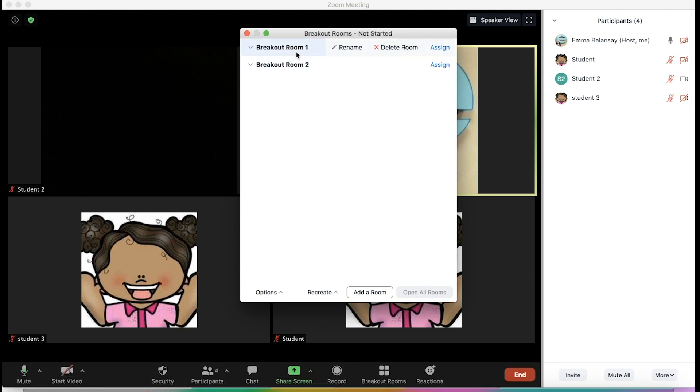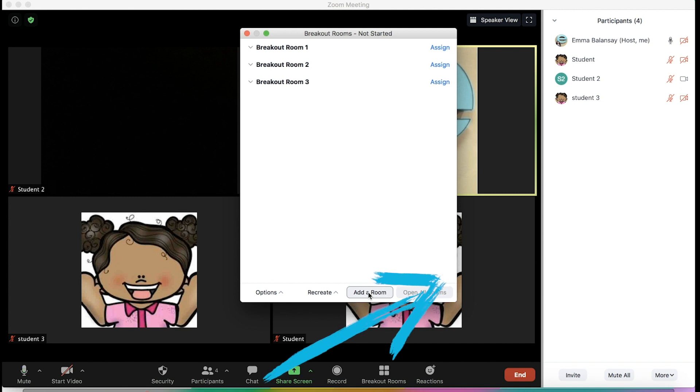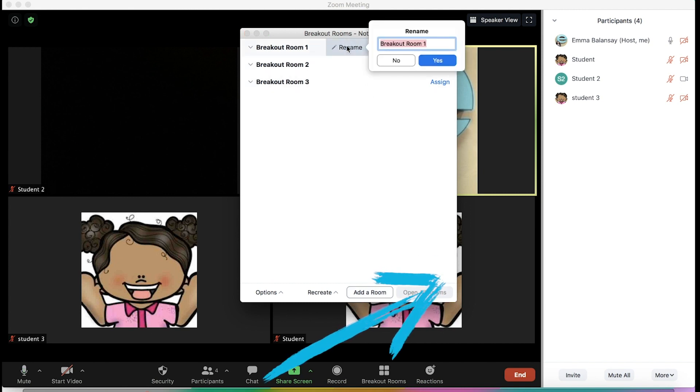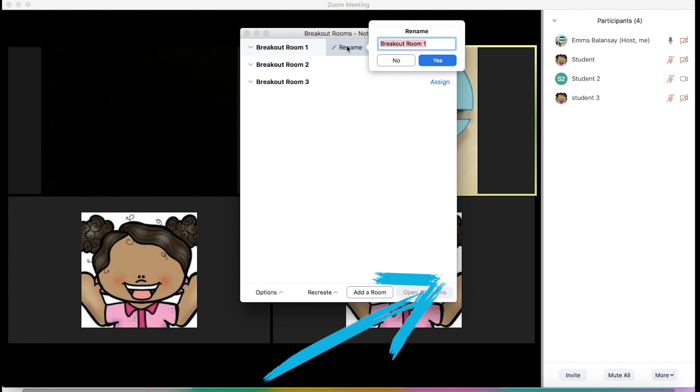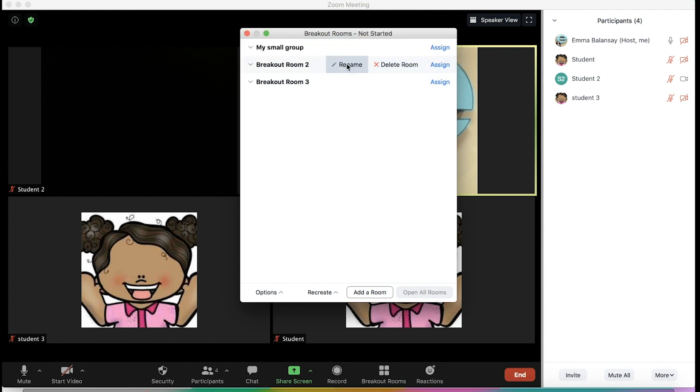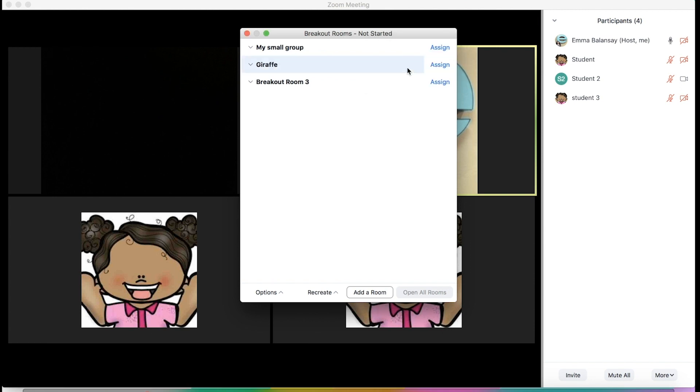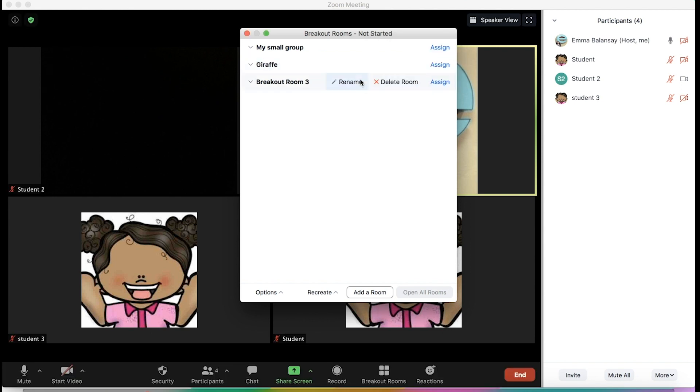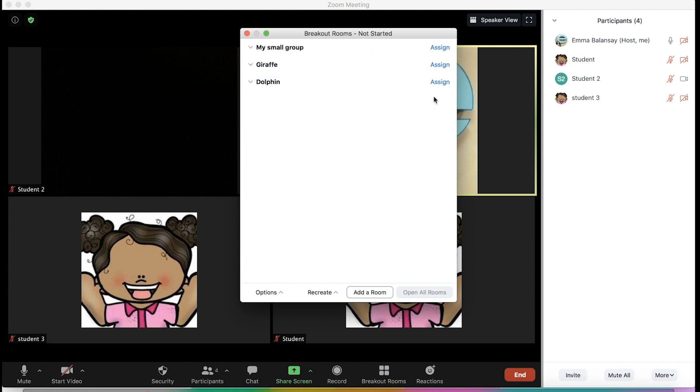And here you can have as many rooms as you want. Here I have two rooms set up. If you want to add more rooms in the bottom, you can click add a room. You can also rename them if you want to rename them after the name of the group that you're going to use. For example, this could be my small group. The next one could be the giraffe group, and you can put the dolphin group. However many groups that you need.